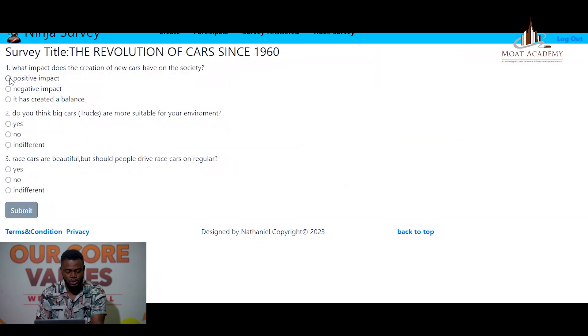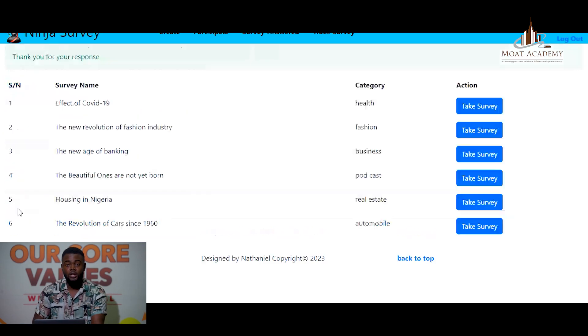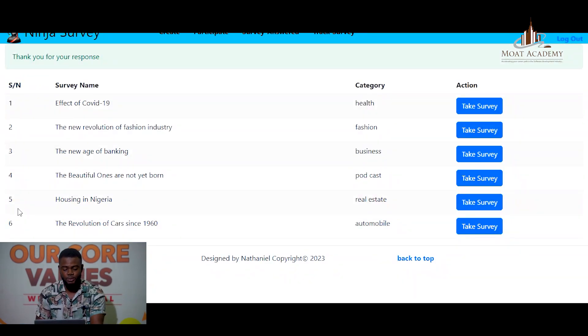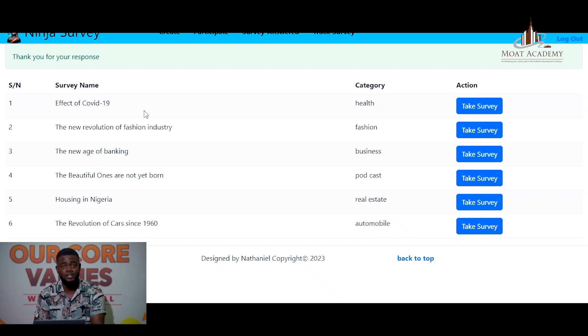The user can help answer the questions — we pick answers here. On submission, it lets you know that you are done and thanks you for the response. I was able to implement this using Flask.